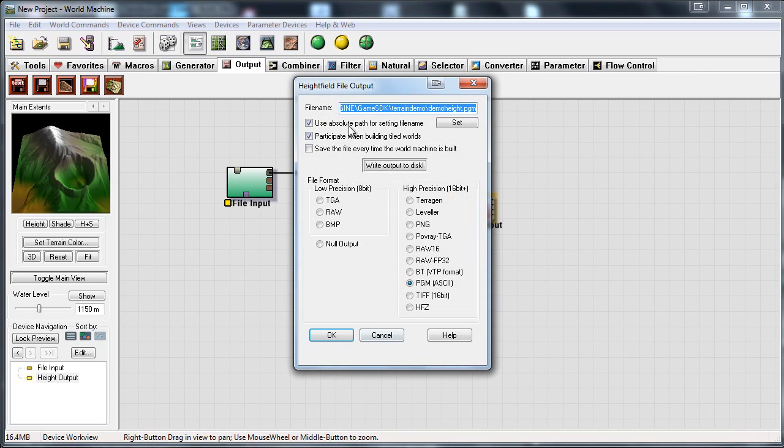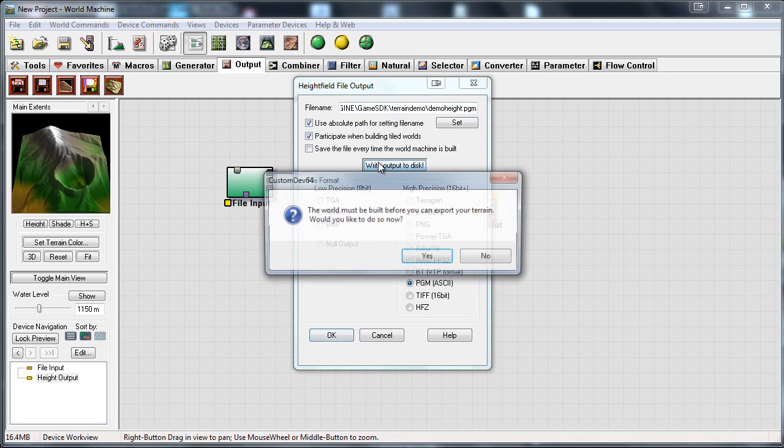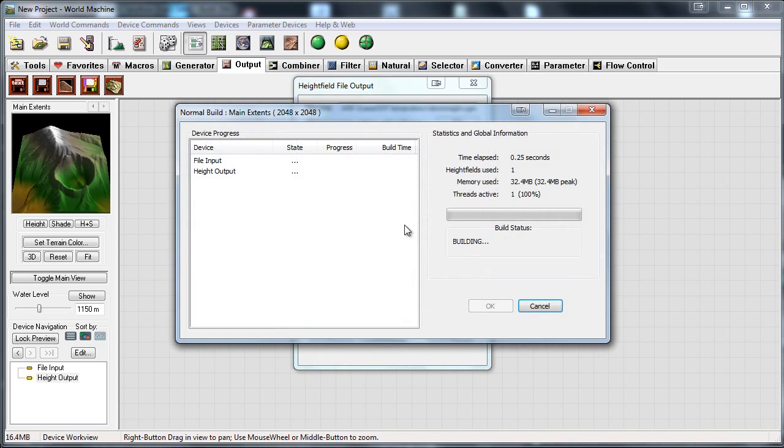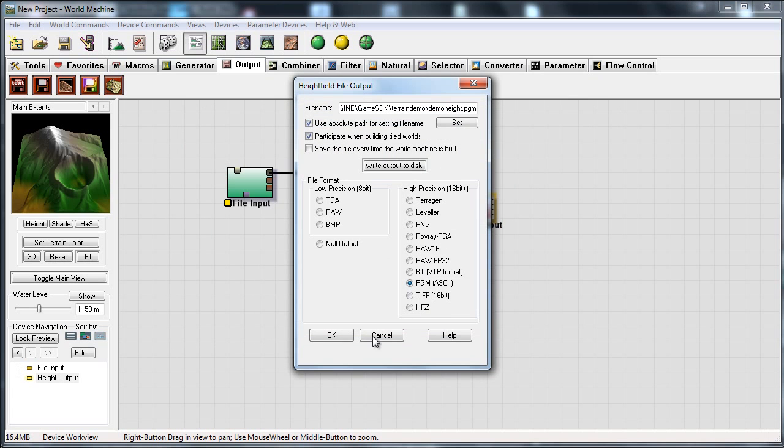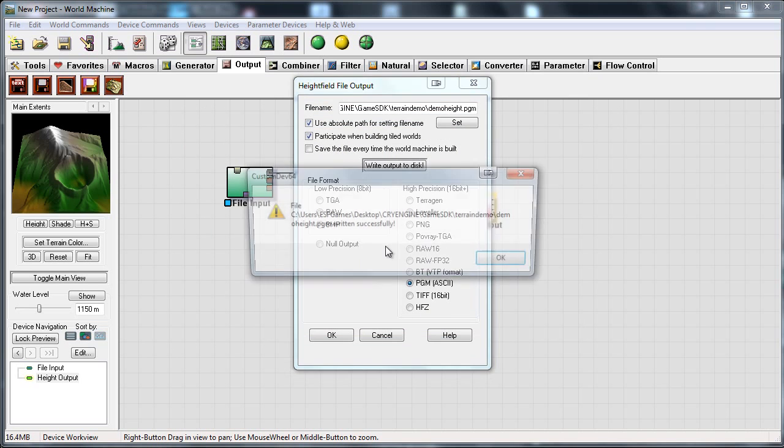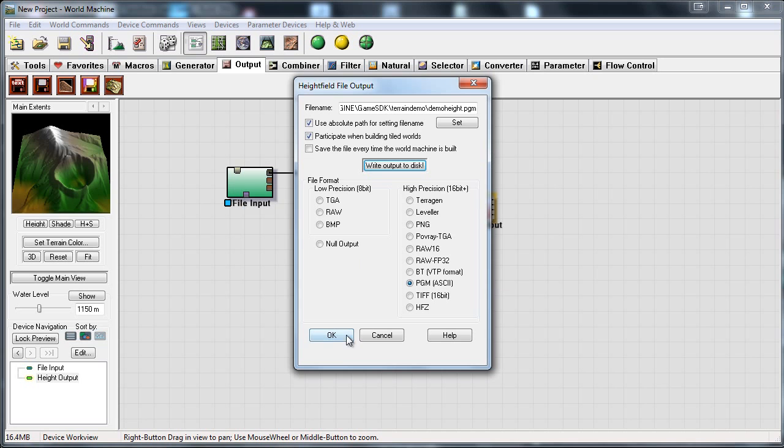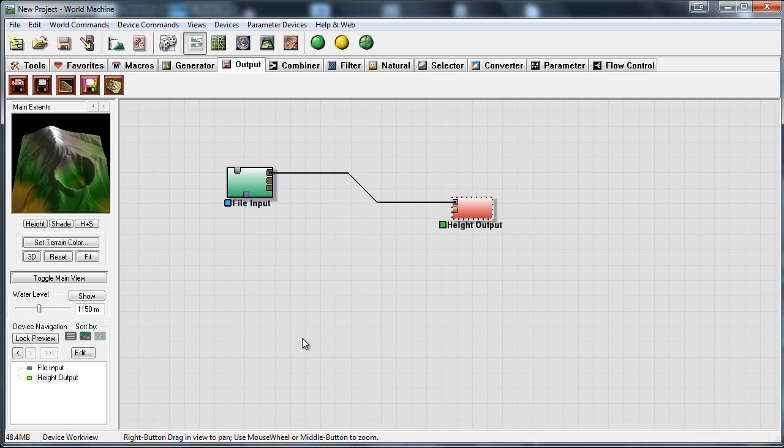Actually let's just press write output to disk. It asks you if you want to build now so just press yes. Here we go. And here we go it is written successfully. And press ok.